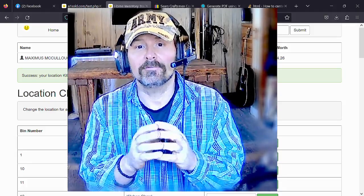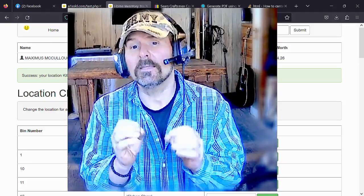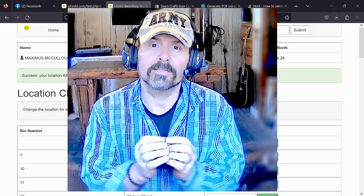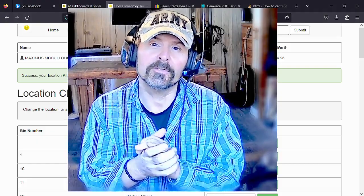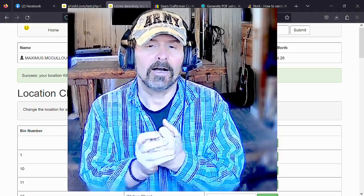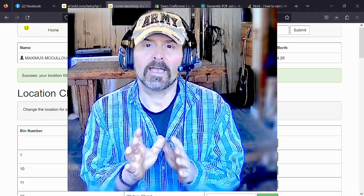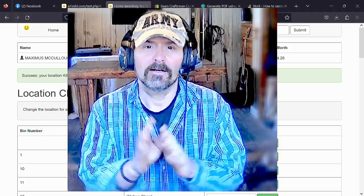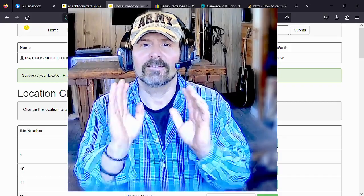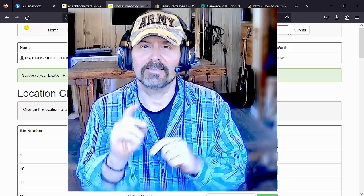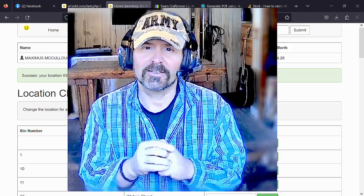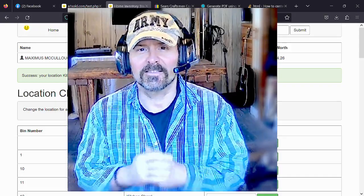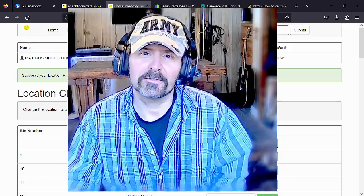Let me know what you think, and if you can think of any more updates you'd like to see on the home inventory app I'd be more than happy to program them in. God bless, have a great day — don't forget to like, share, and subscribe below, and I'll see you guys in the next video tutorial.